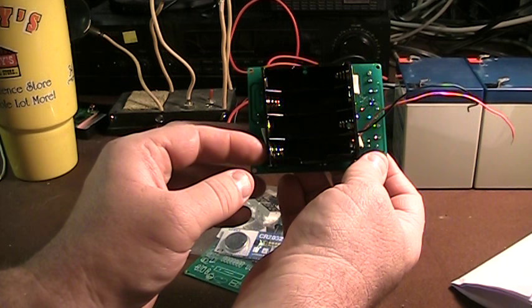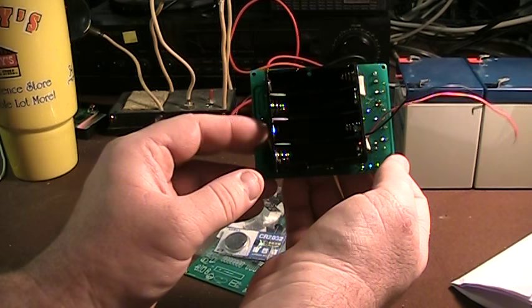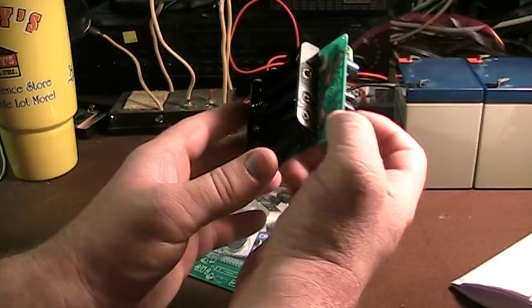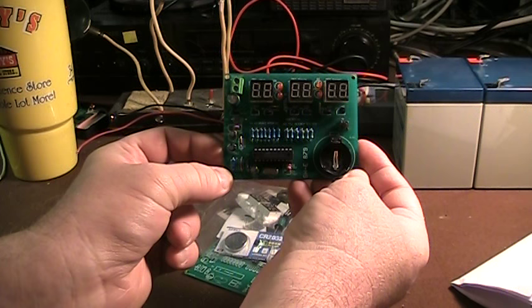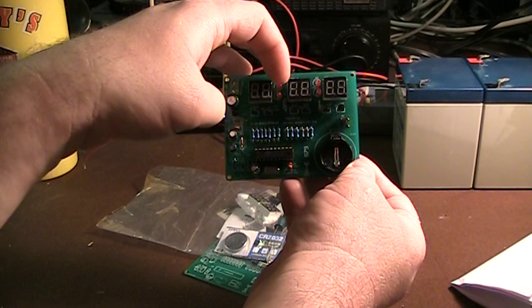And what I found is that regardless of the battery brand, which kind of surprised me, I expected the name brand batteries to do quite a bit better. They were all alkaline batteries. They all lasted about the same length of time. This thing would run for about ten days before the batteries gave out.